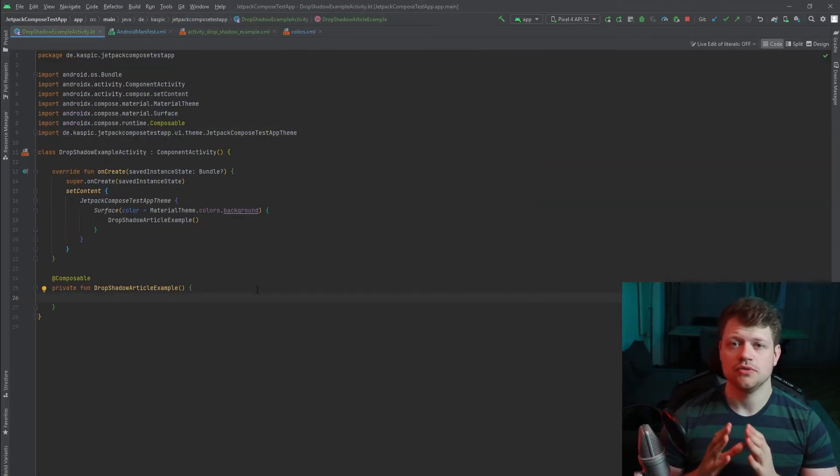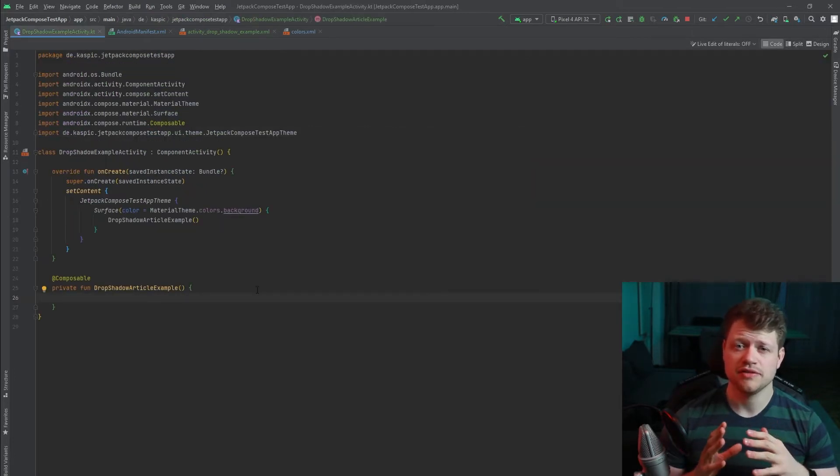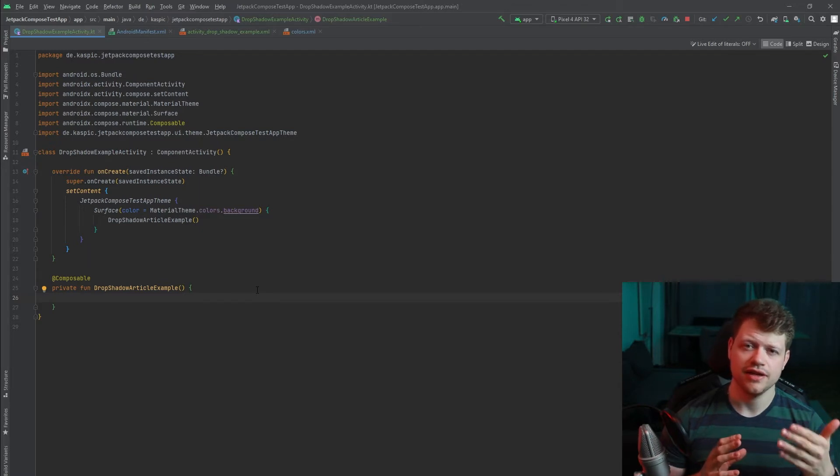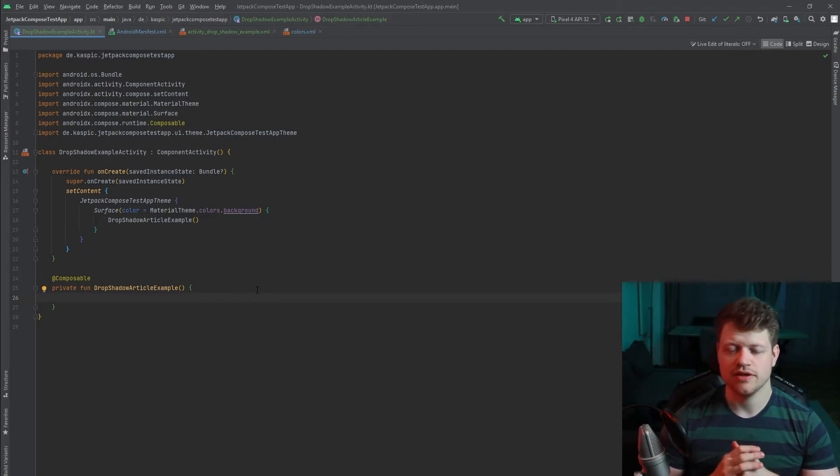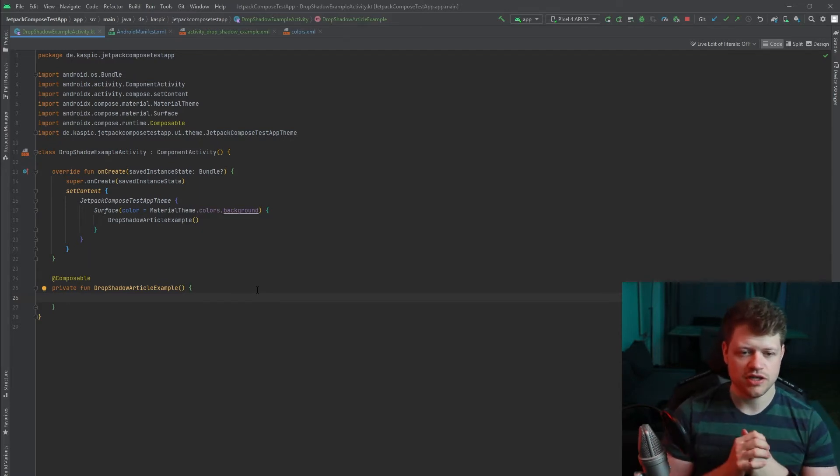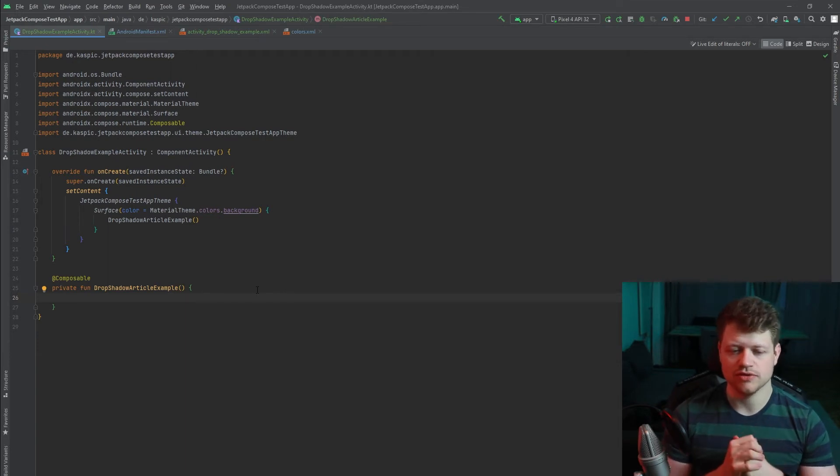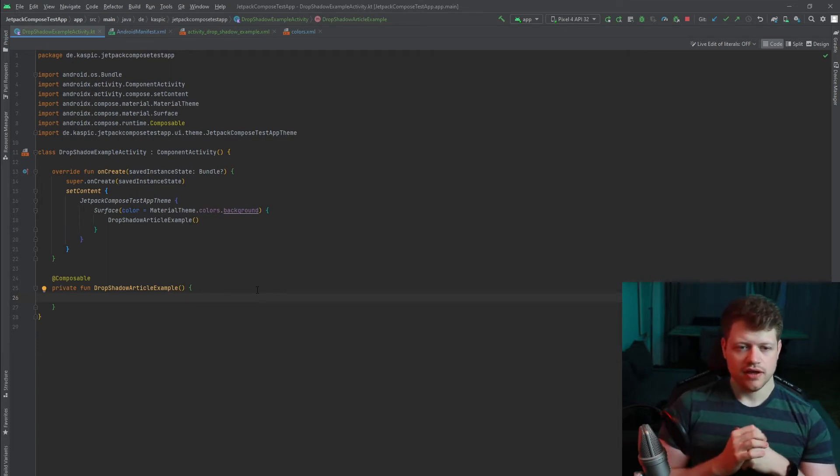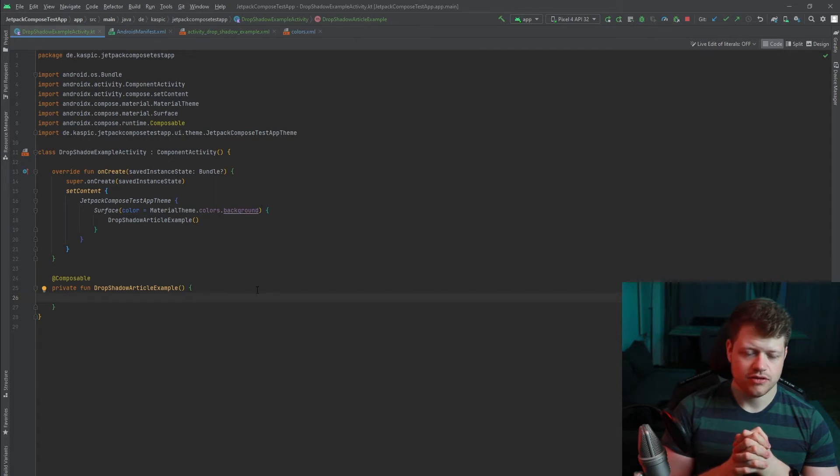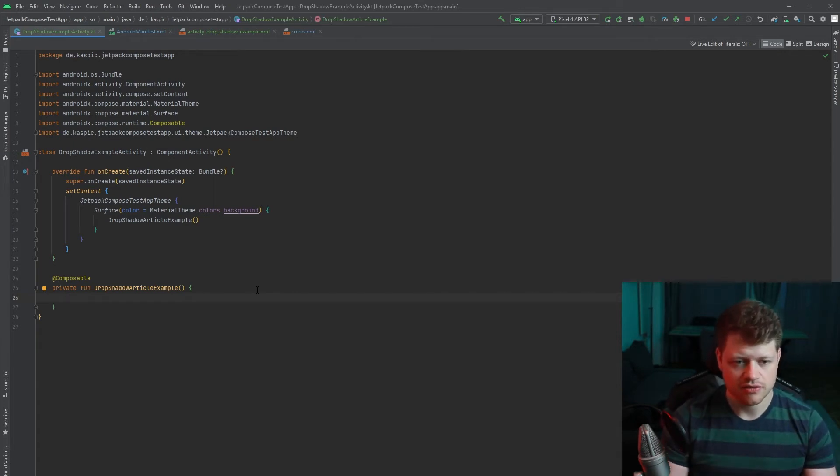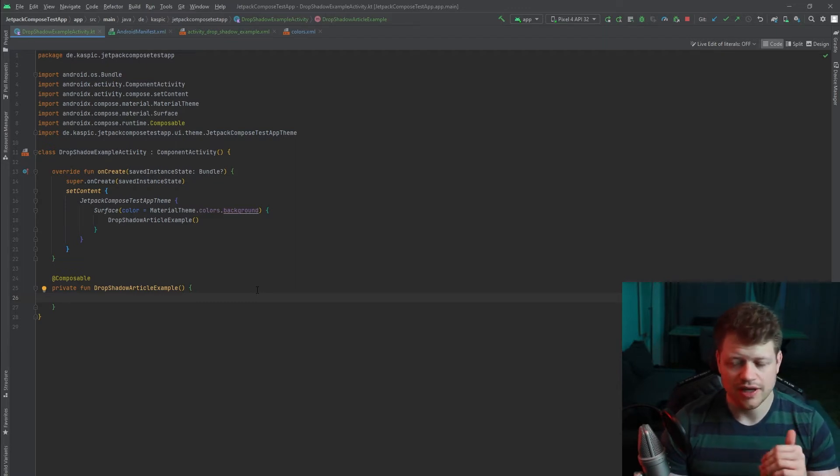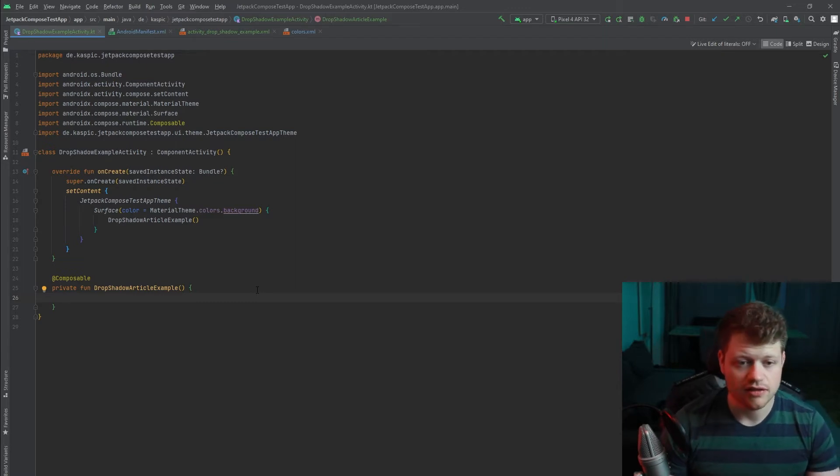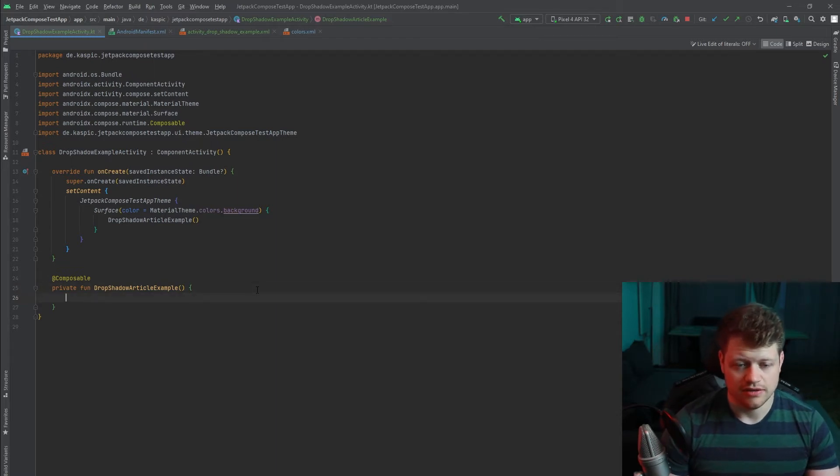So now that we saw how we can implement this effect in the legacy way, let's come to the interesting part. How can we achieve this effect with a text composable. I prepared a little example here that just builds up the standard stuff we need to implement our Compose UI and we implement the actual text part in the drop shadow article example.